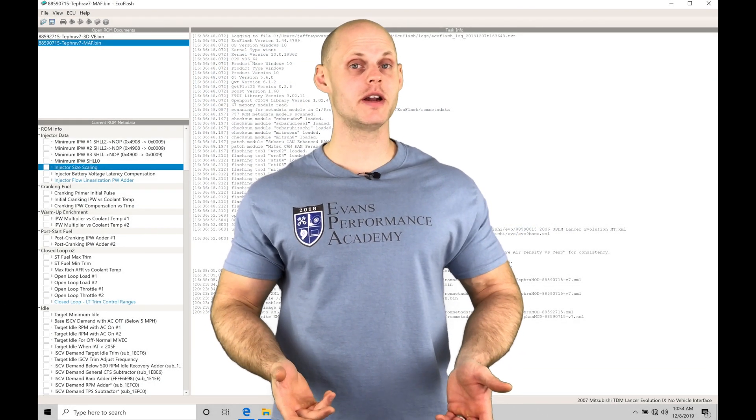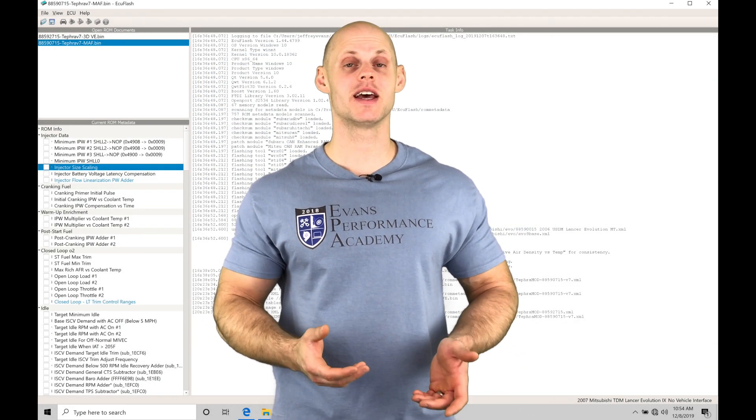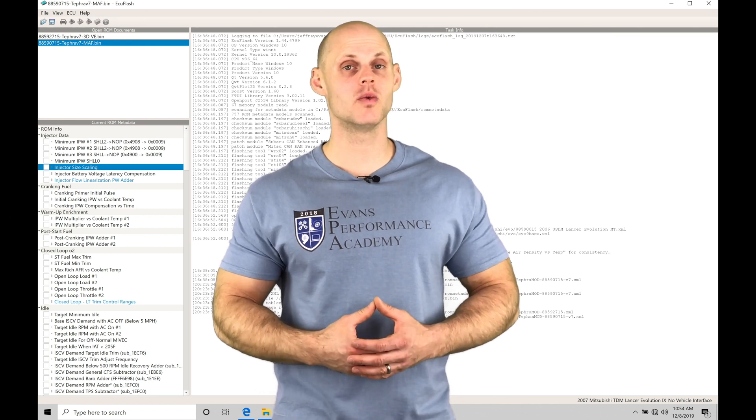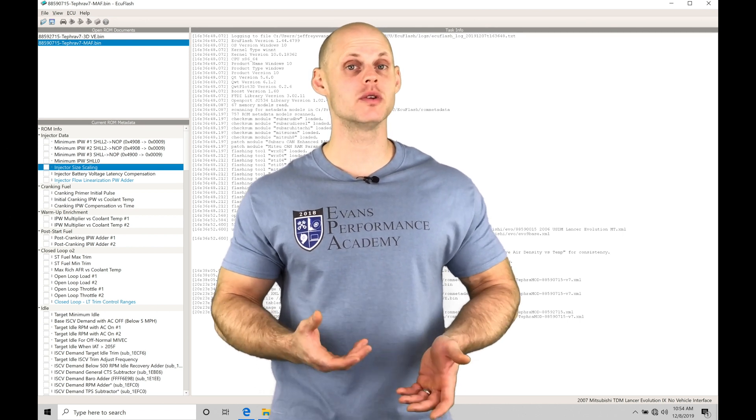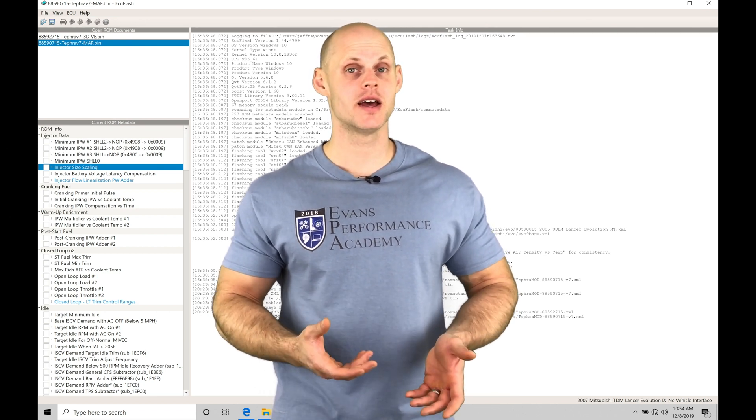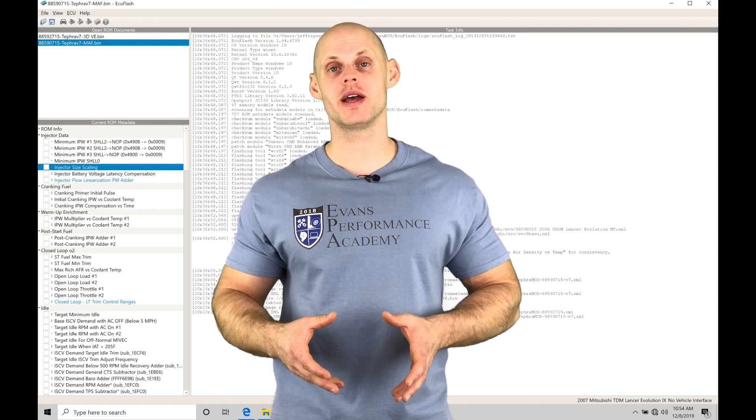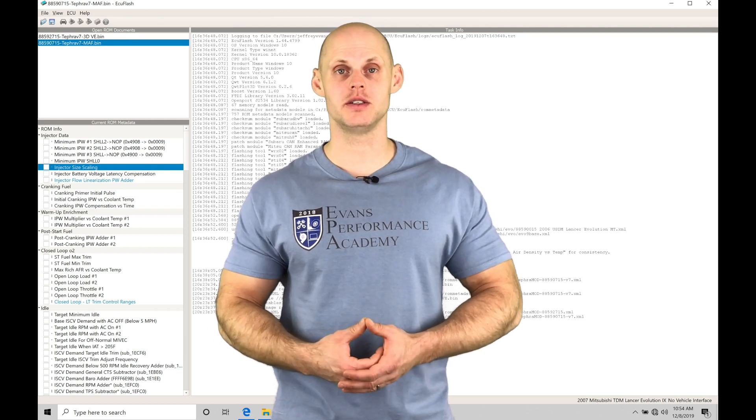Welcome to ECU Flash Training part 6. In this video, we're going to take a look at working with our fuel injector data that we have to program into our EVO 8 and EVO 9 ECUs.